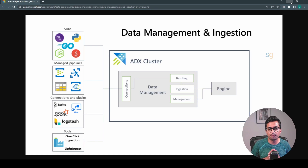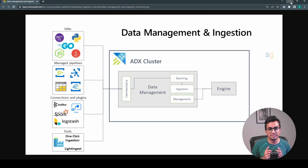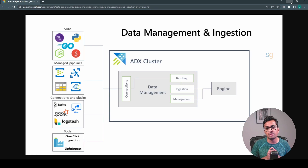Azure Data Explorer provides various ingestion methods including Azure Data Factory, Azure Stream Analytics, Event Hub, and Logic Apps. Users can also use REST API or client libraries to ingest data. Data can be ingested in various formats including CSV and JSON. In this video, we will be using .NET SDK in Azure Functions to ingest JSON data into Azure Data Explorer.